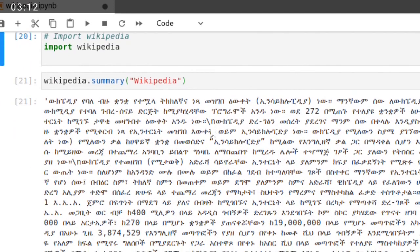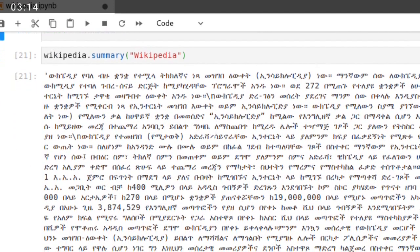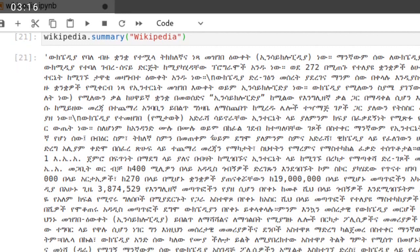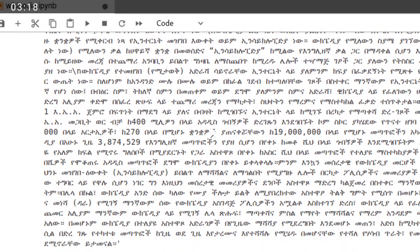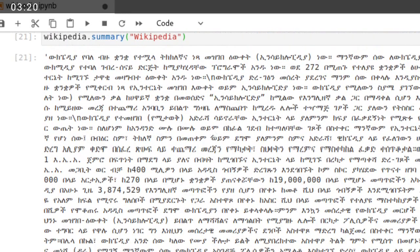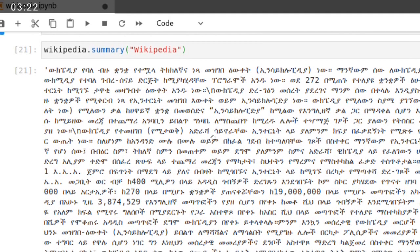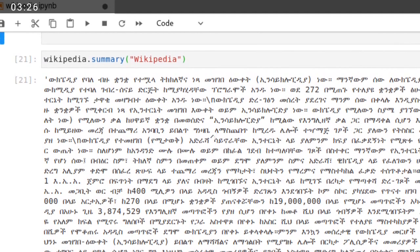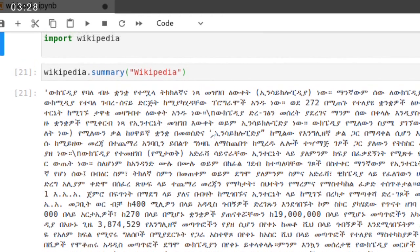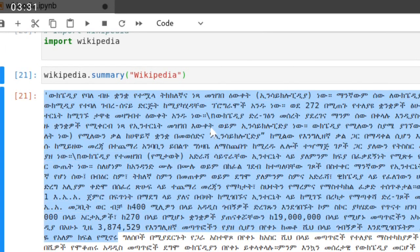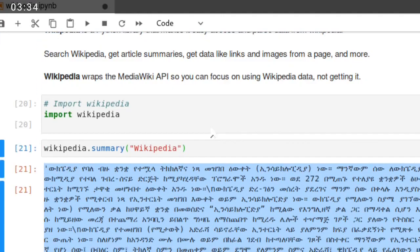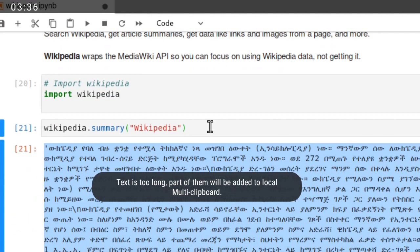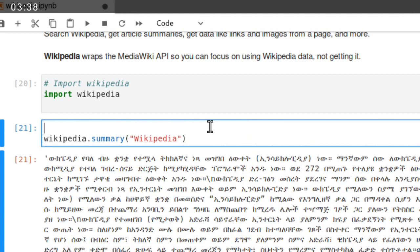Here, this is an Amharic sentence that displays the summary of Wikipedia because previously I have stated Amharic language in this summary. That's why it displays this.